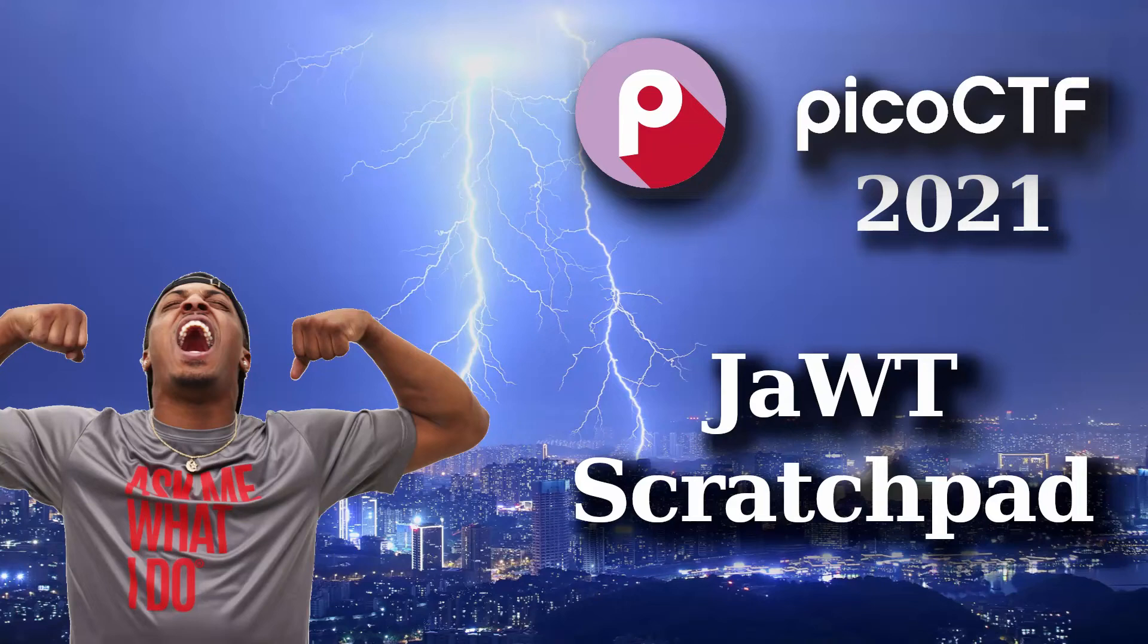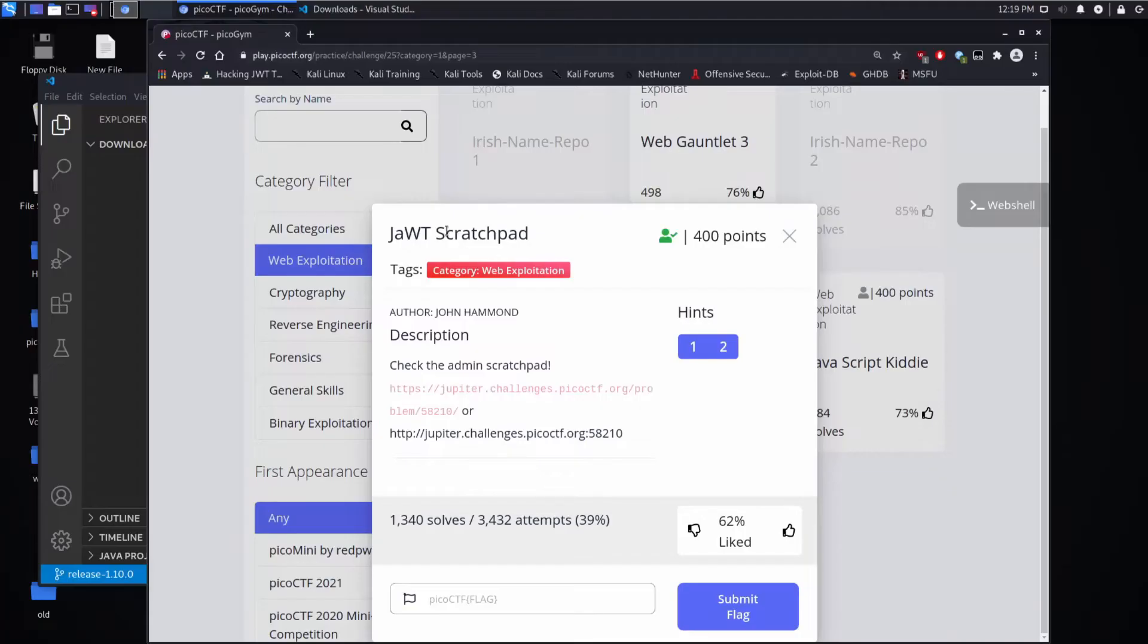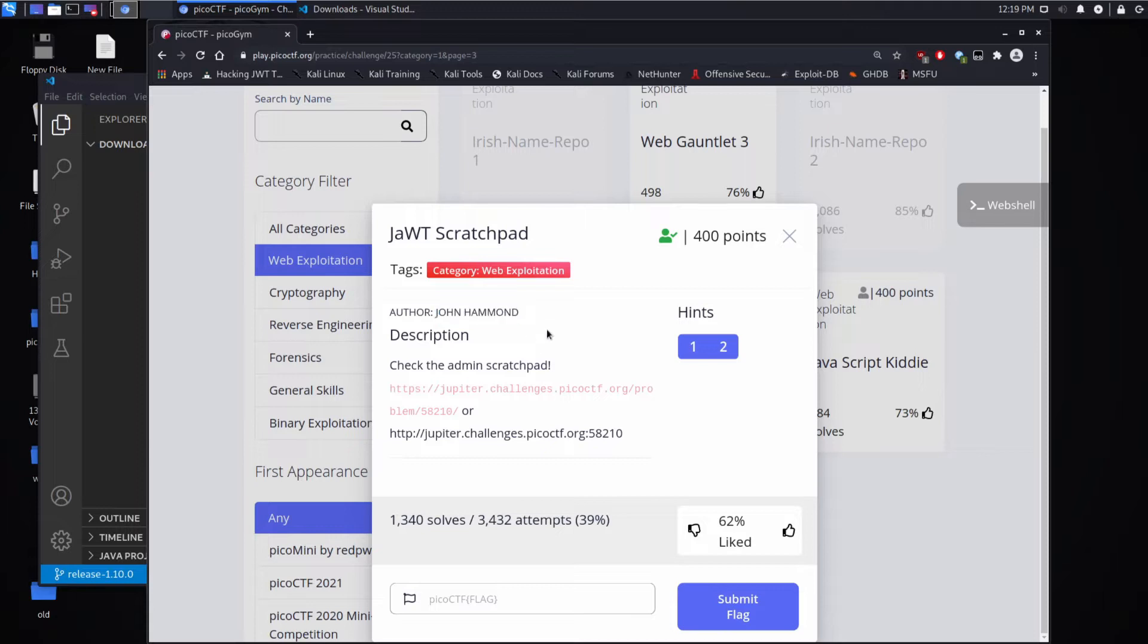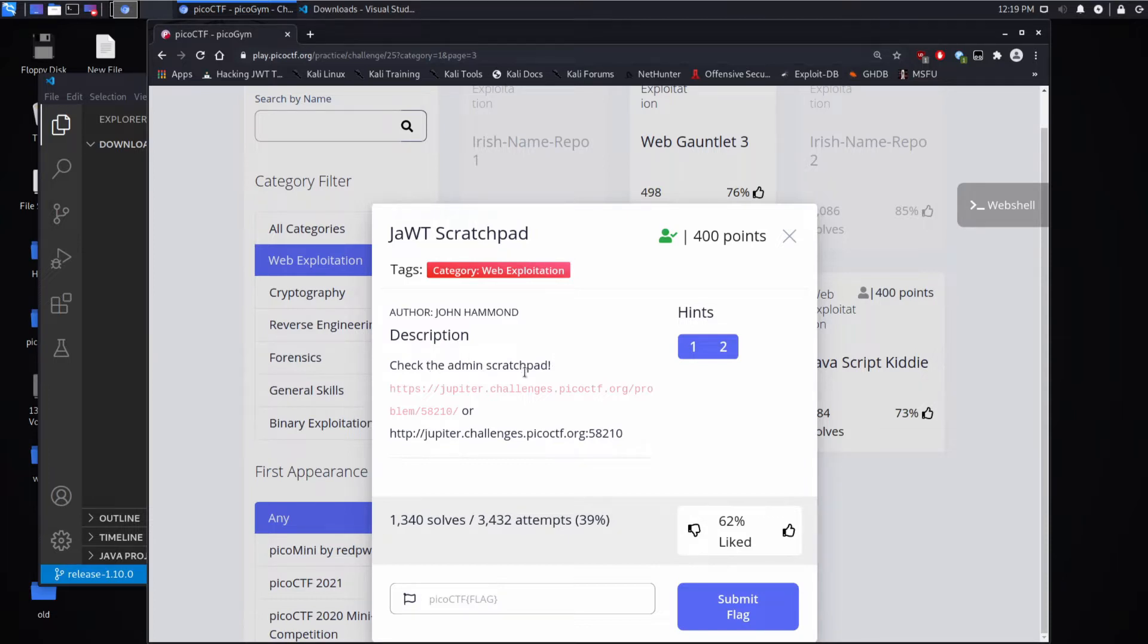And we're back with another Pico CTF challenge, this time Jot Scratchpad, authored by none other than John Hammond. If you haven't checked out his channel, you definitely should. He's very good, very thorough, I like him a lot. As a result, this challenge is also excellent. He's done a hell of a job. Check the admin scratchpad.